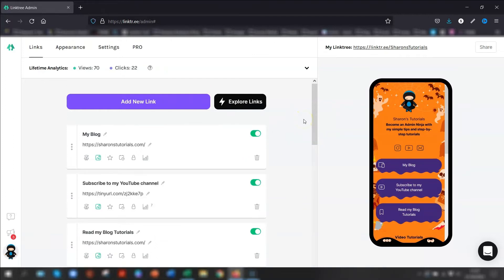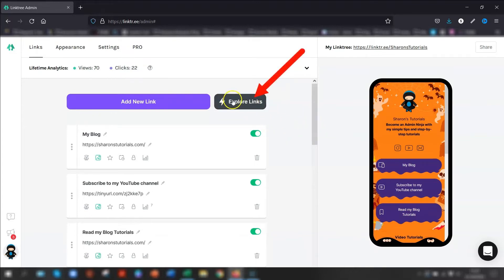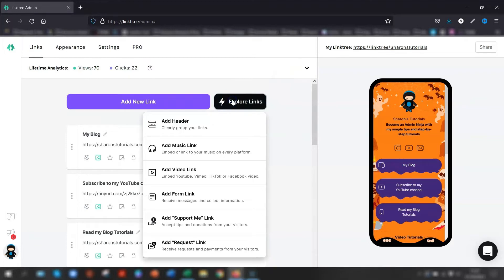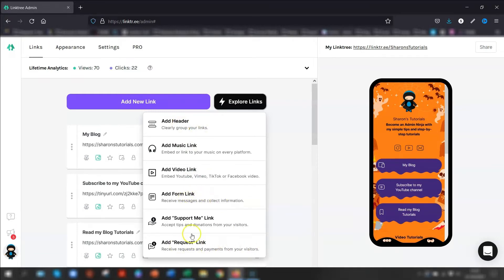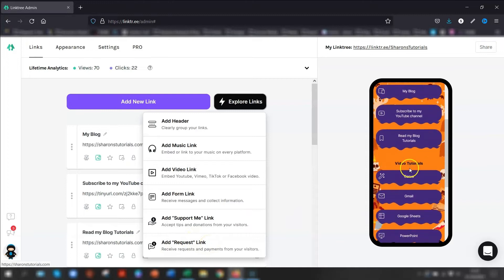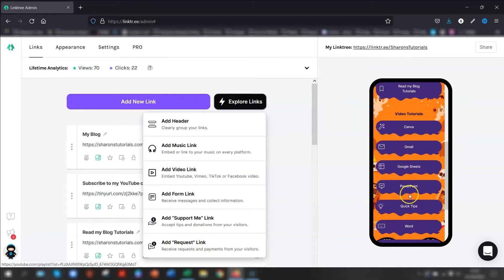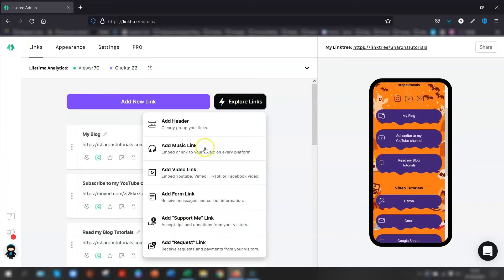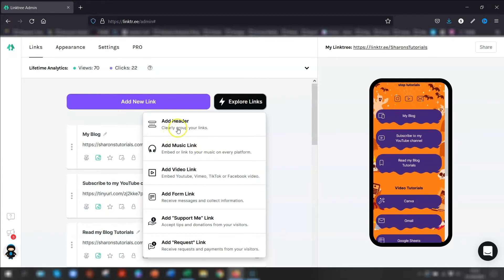So onto a few more exciting links that you can add that are actually quite good for the free account. And that's when you click on Explore links. So this allows you to add video links, music, headers. You can put in a contact form if you want to. And you can accept donations or requests, receive requests and payments from your visitors. You can see I actually added in a header here, Video Tutorials, with all my videos underneath in categories.